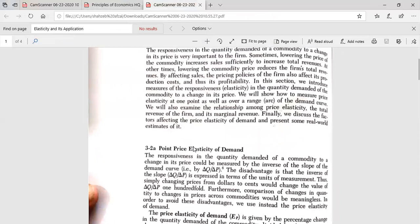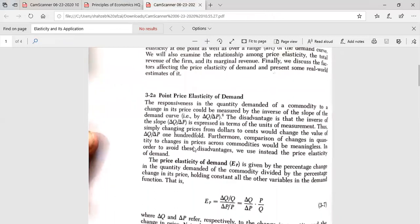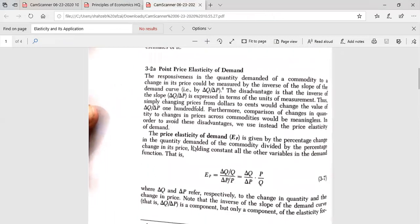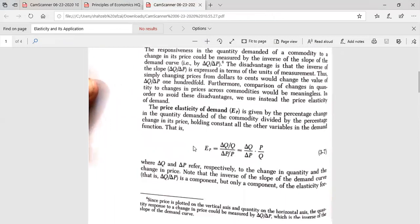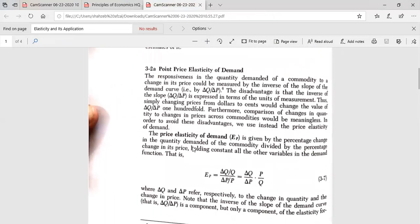We can divide the price elasticity of demand into two categories. The first one is point price elasticity of demand, and the second one is arc price elasticity of demand.